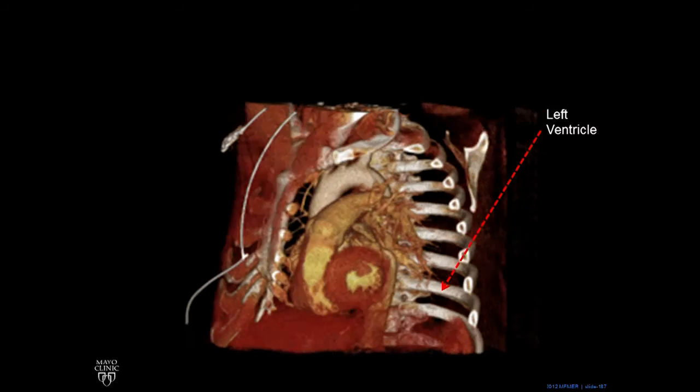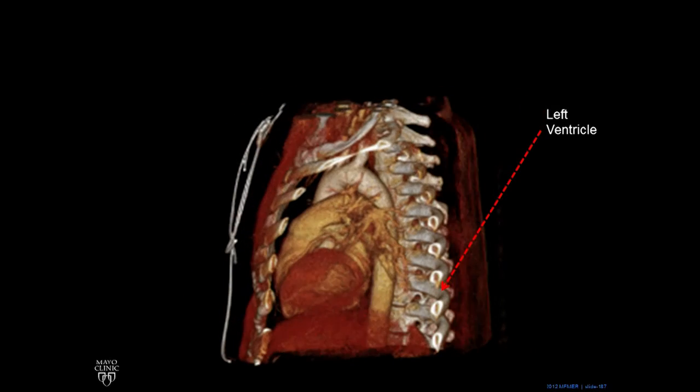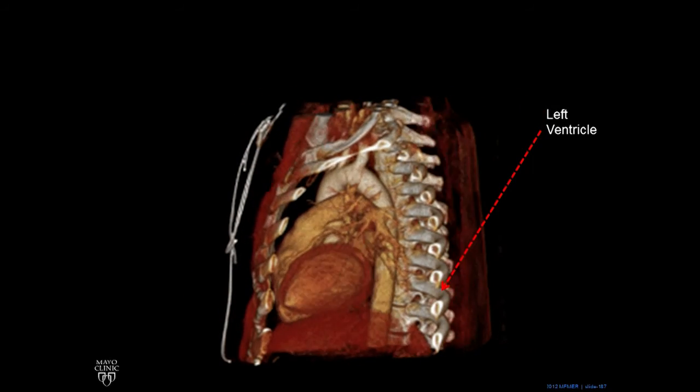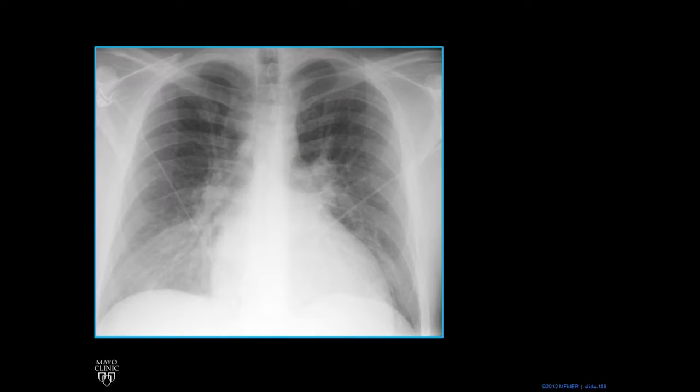We rotate it around, and now you can see the sort of football shape to it, and it points not straight to the left, but a little bit off axis.